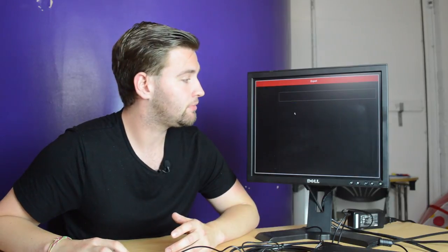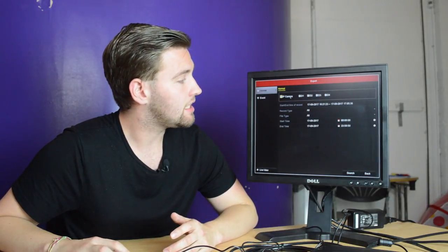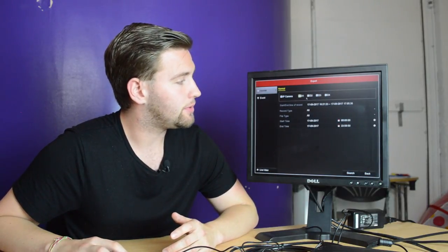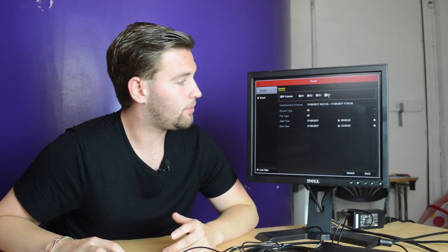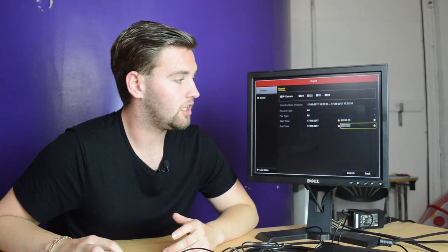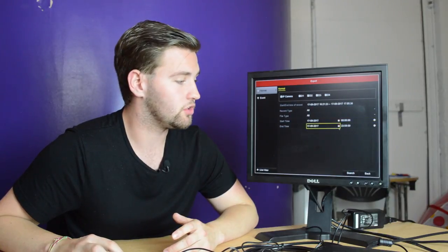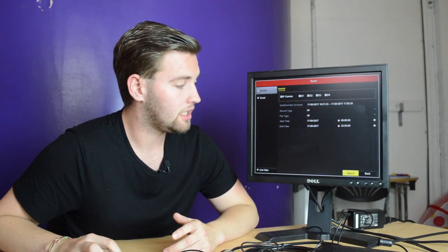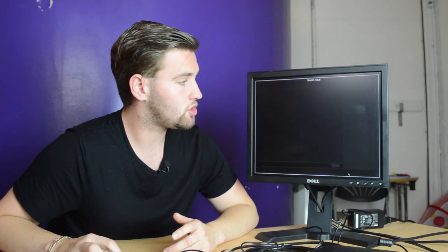You go to export, select the cameras that you wish to export from and the dates and times of when you want to export the footage. Click search.